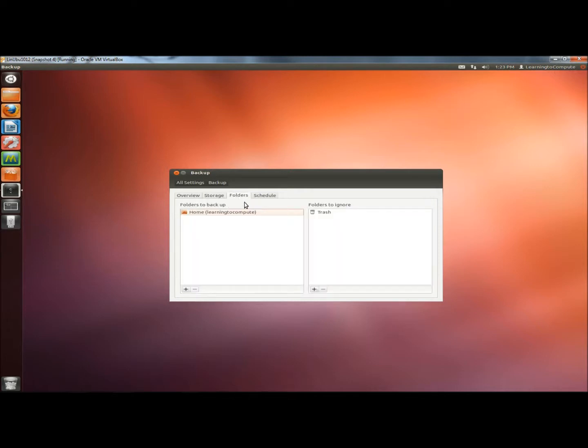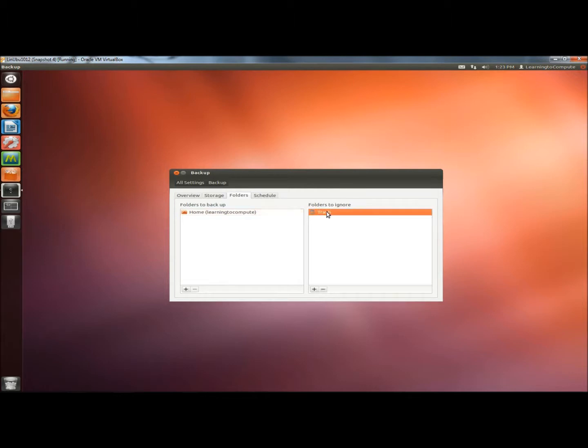I'm going to go to Folder. This is where you select which folders to back up. In the left pane, the Home folder is what I'm backing up. In the right pane, the Trash folder is what's being ignored during the backup. If I wanted to add more to this, I could click the Add button.